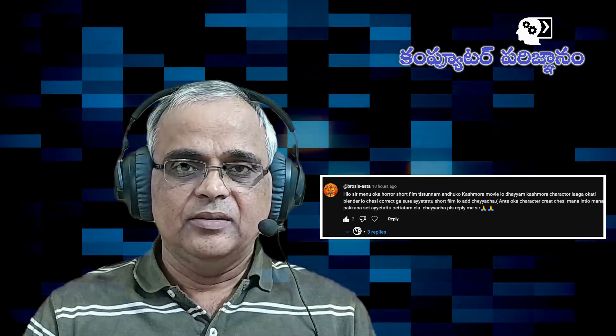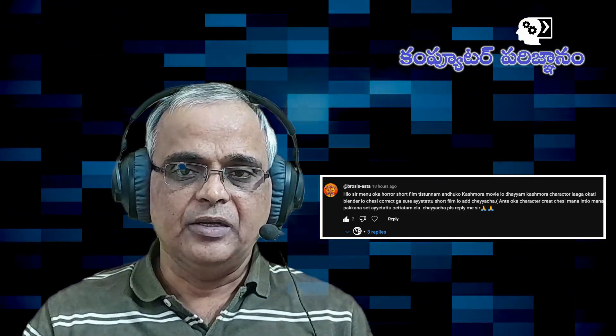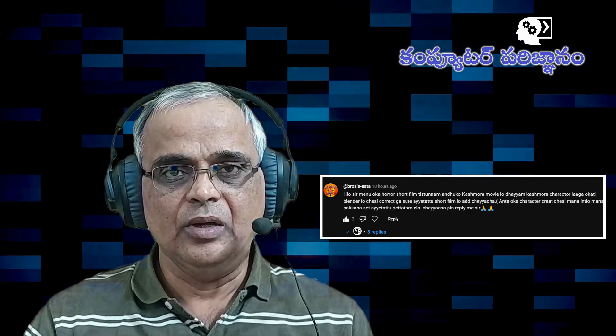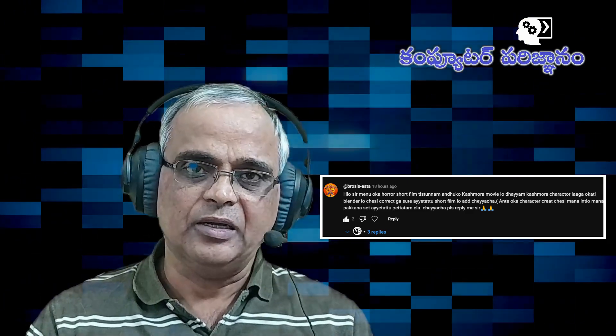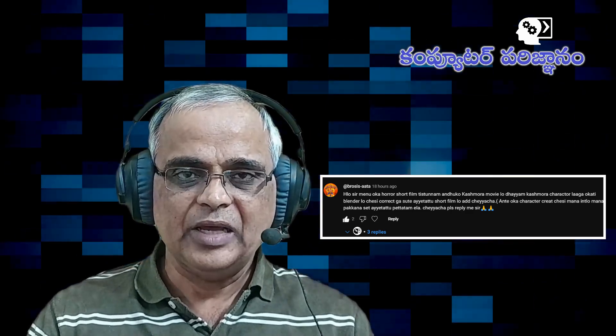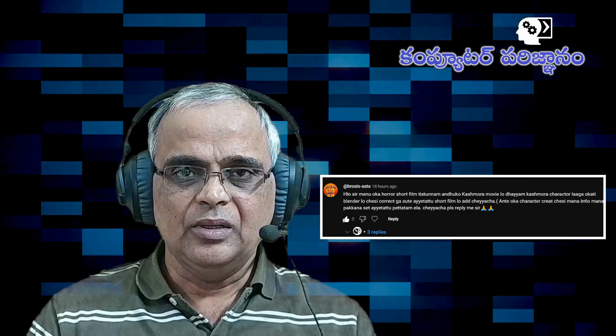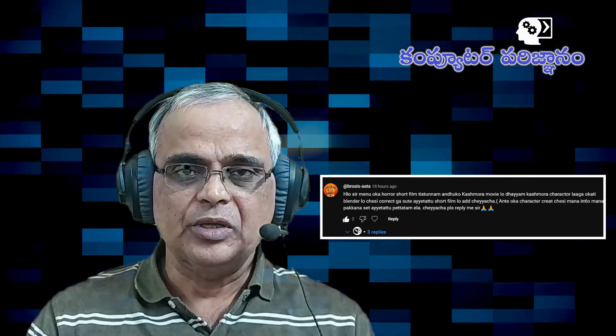Hello, my name is Boris Ata and this is a question about camera tracking. In this video, we will match the 3D environment with our characters.